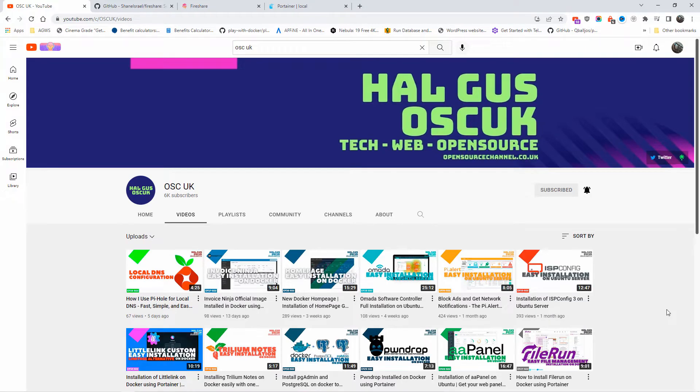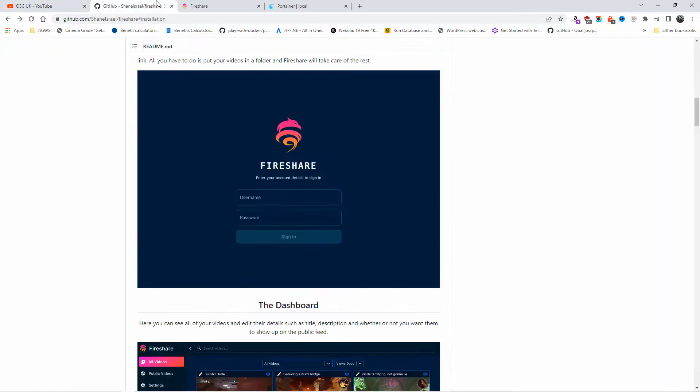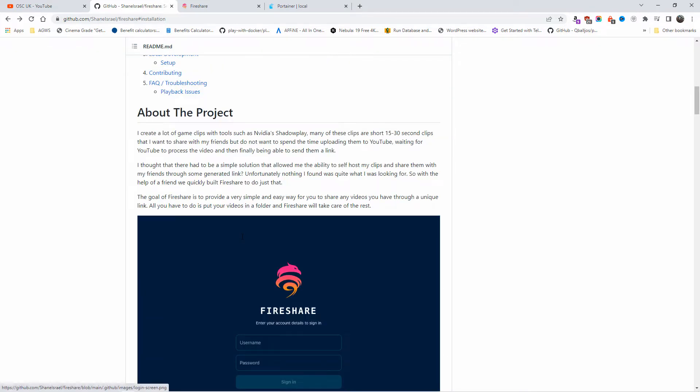Hello guys, this is Hal from OpenStore channel, welcome to a new episode on R2. As you can see from the title, today I'm going to show you how to install Fireshare on your Docker. Fireshare is a nice project if you want to host your own videos, snippets, or video for your YouTube channel for example.